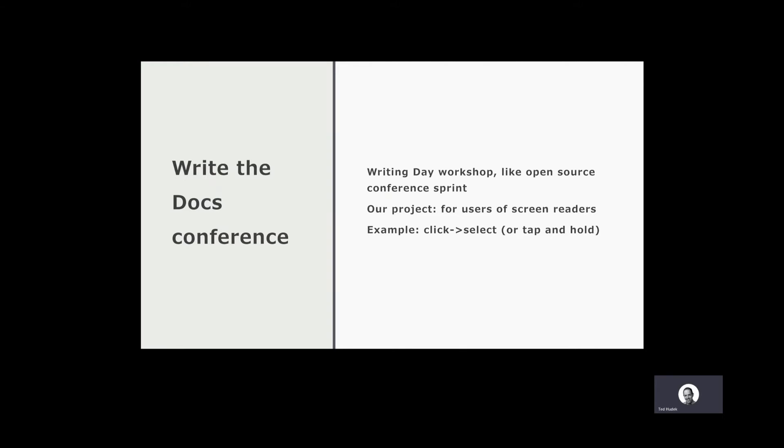Write the Docs is a conference that is all about documentation. It's modeled after open source events. This year the conference was online only due to COVID-19 and it was held in August of 2020.